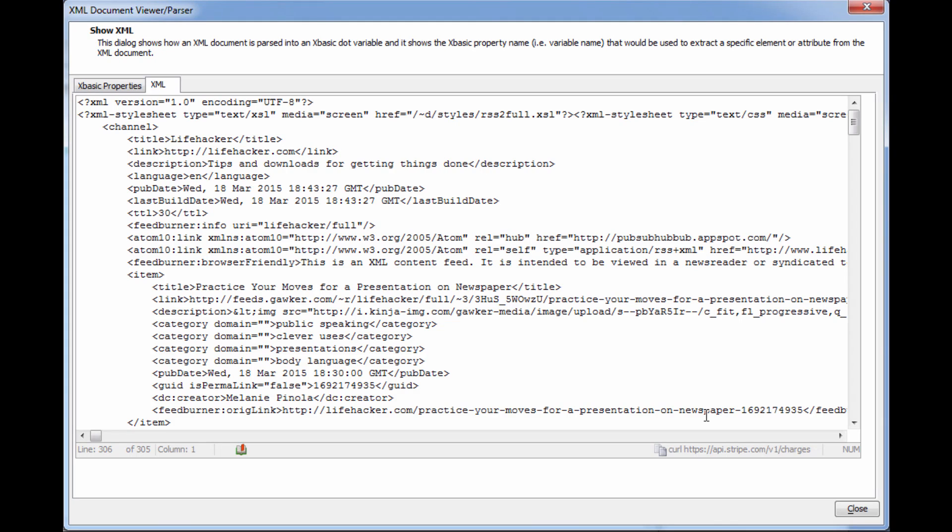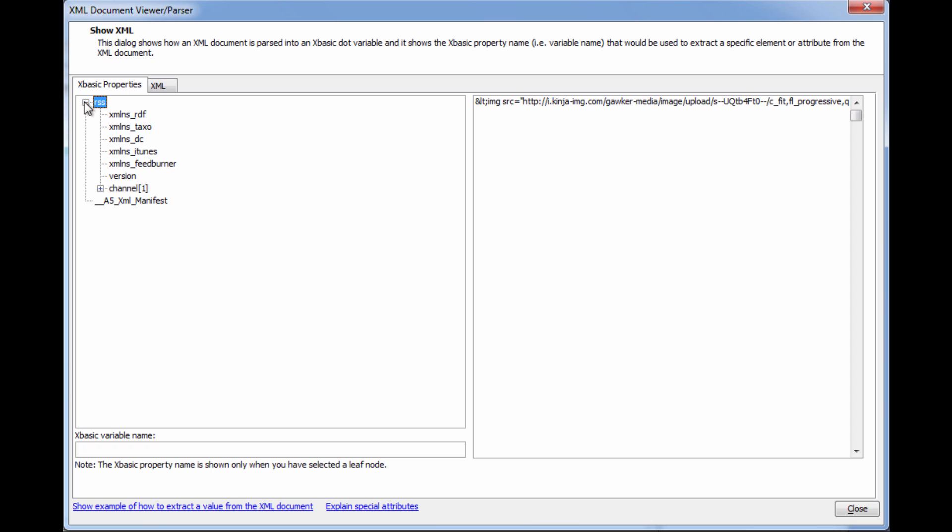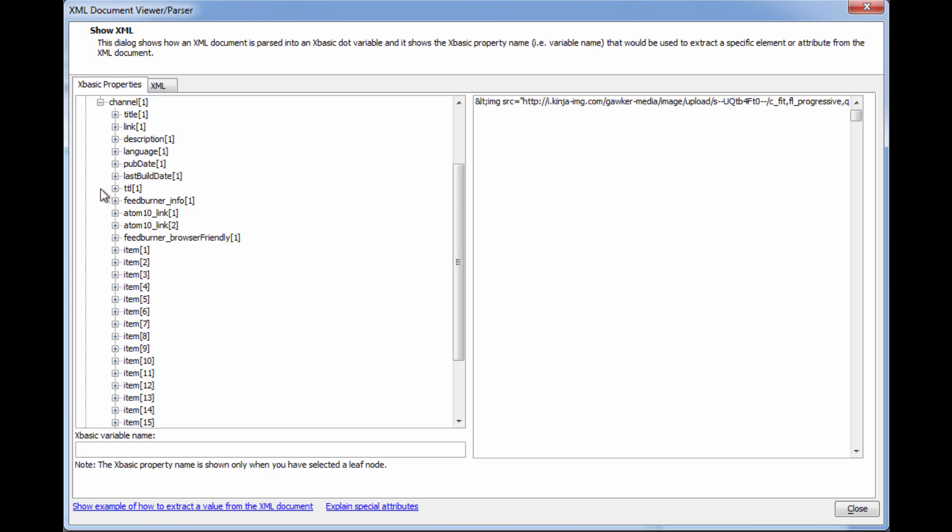And if your API data comes in XML format or JSON format, Alpha Anywhere has you covered with XML and JSON parsers, allowing you to quickly explore the structure of the data and connect it in to your application.